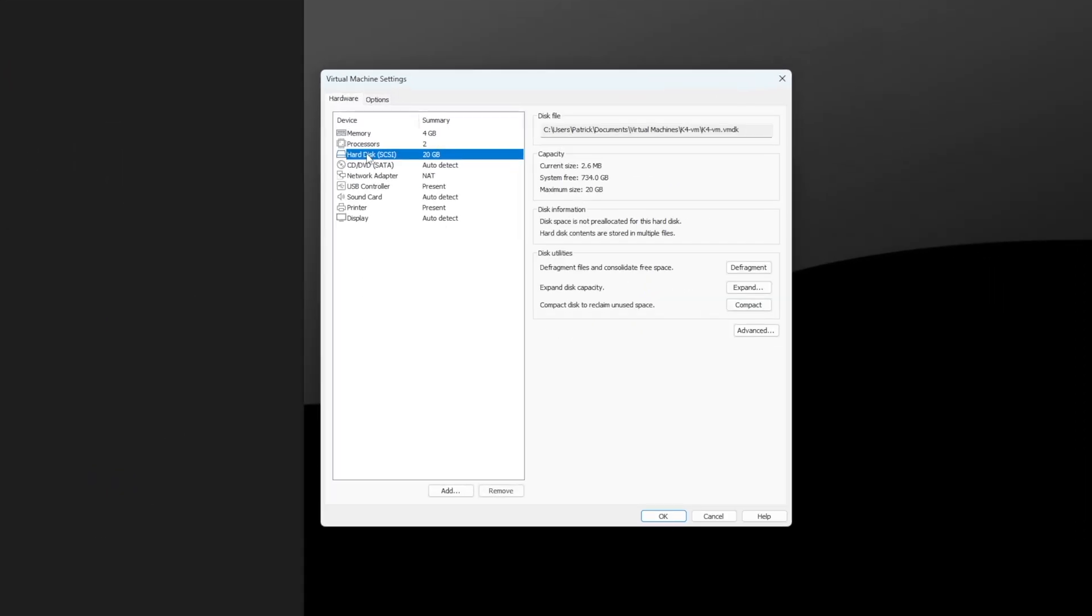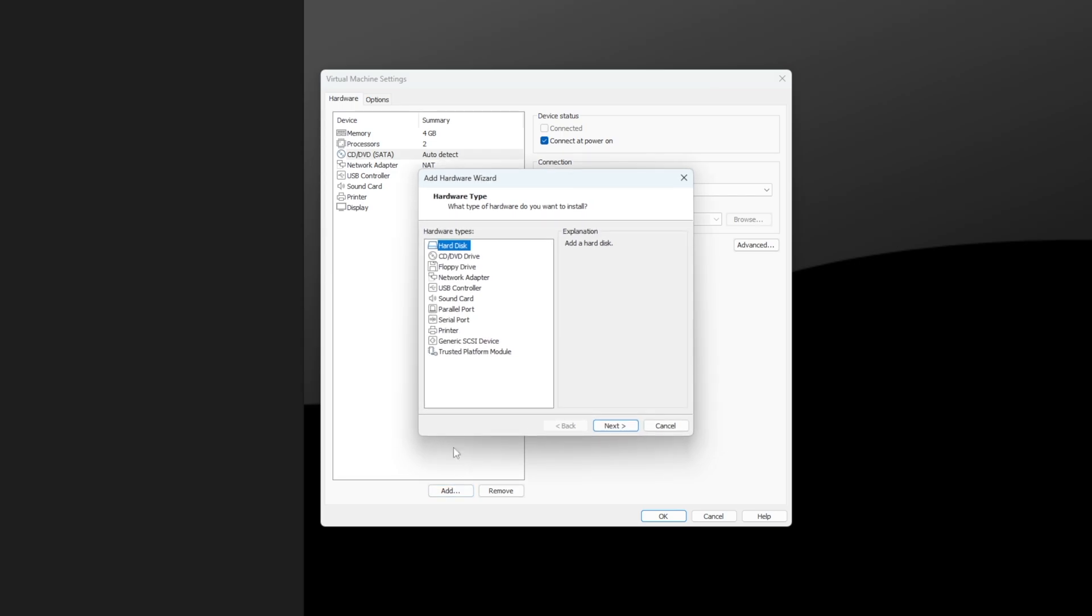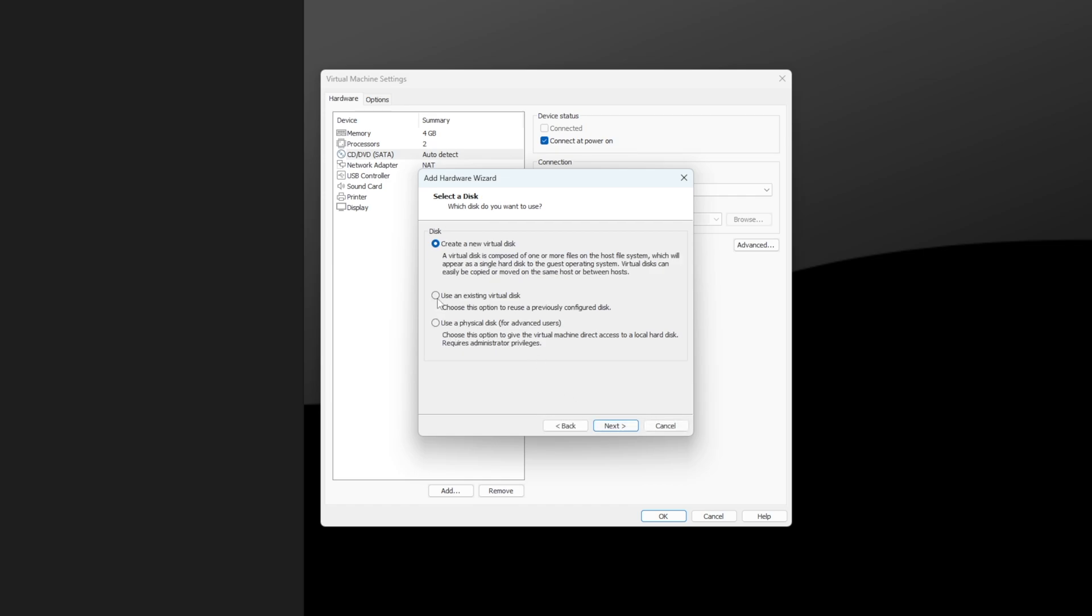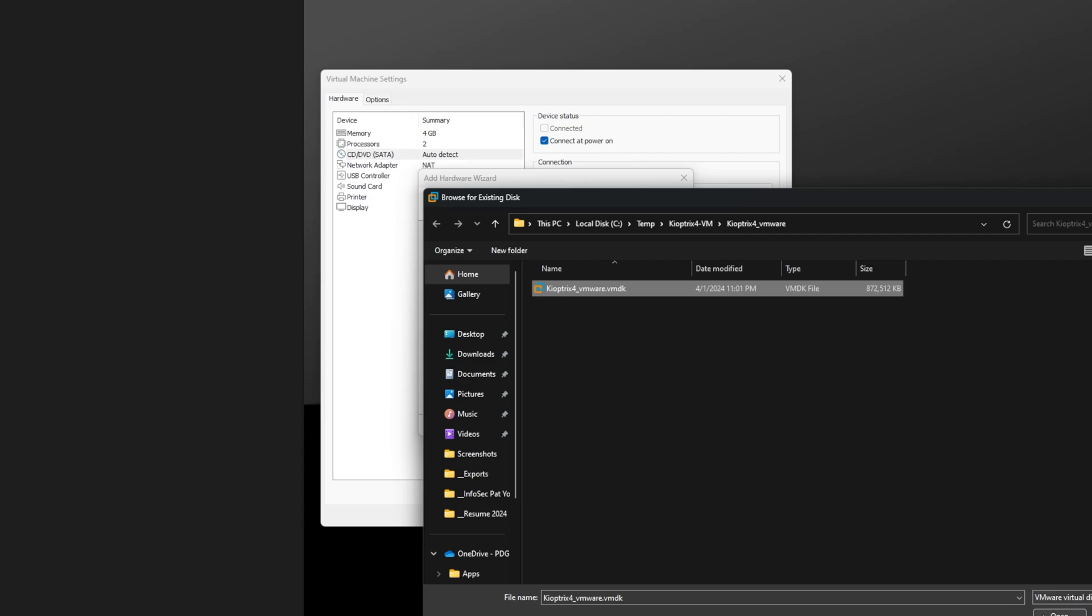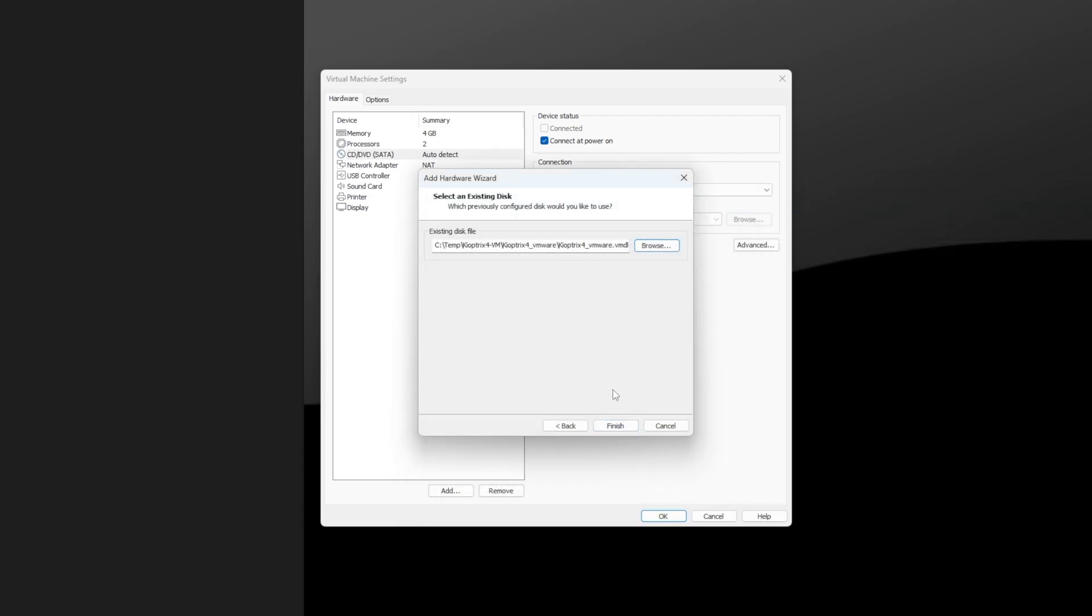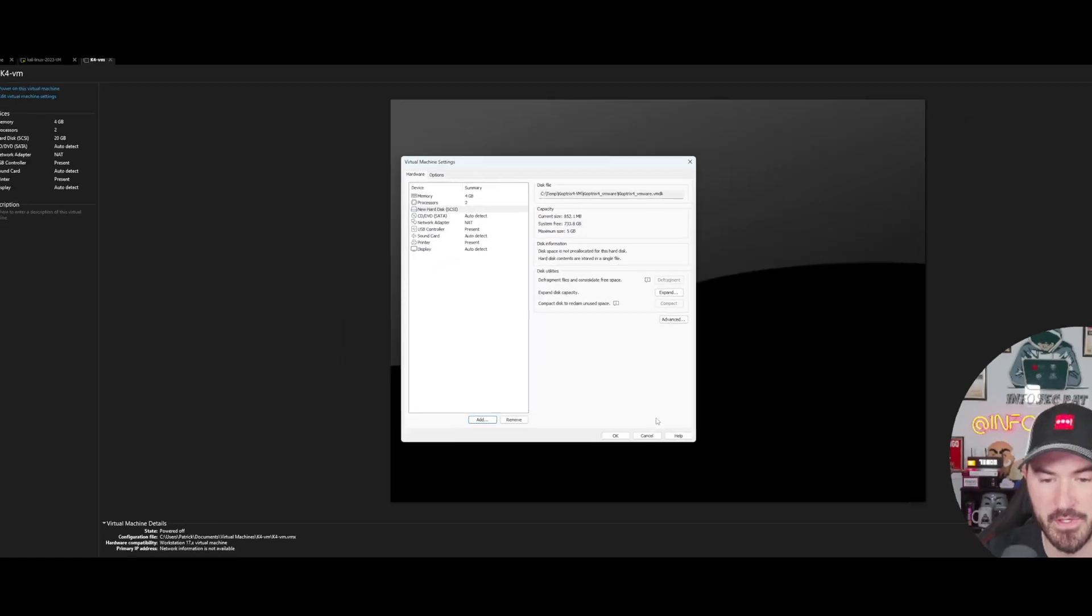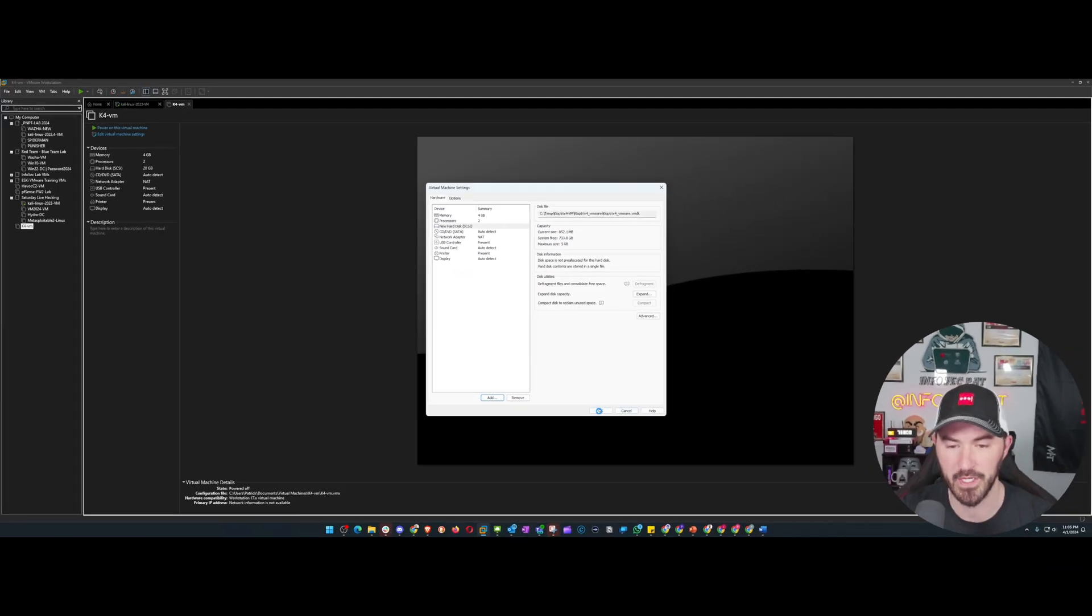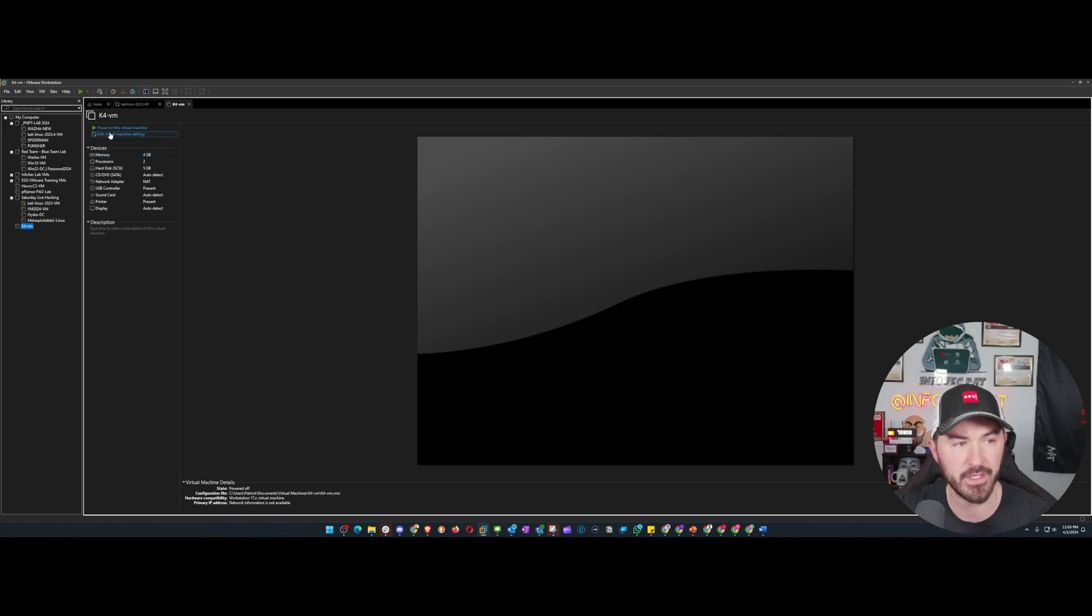Once this is done, what we have to do is come into settings. Delete the hard drive because we have our own drive that we want to install. Click on add hard drive, next, recommended SCSI is fine. I want to use an existing hard disk, next, browse out to wherever you have it in my temp directory. Click on this, go ahead and hit finished.